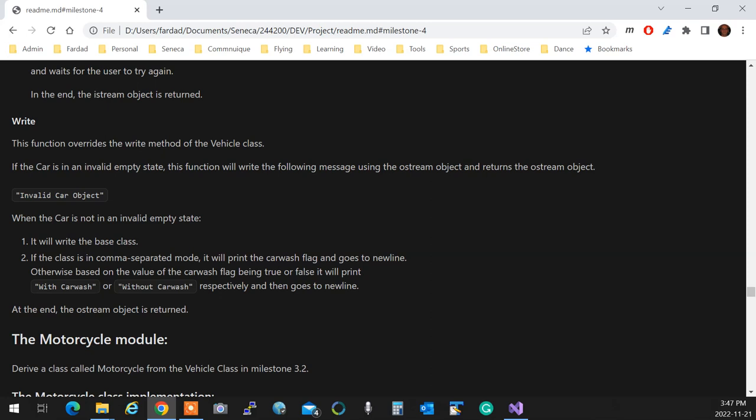If it's not in an invalid state, first you call the base. Then, if the class is in comma-separate mode, you're going to print the car wash flag, one or zero. Okay? If not, you're going to actually write with car wash or without car wash. If it's not comma-separate, it's a form, you're showing it to a human being. They don't understand ones or zeros. You're going to mention what does it mean when it's one and what does it mean when it's zero. What do you do when it's true and what do you do when it's false.